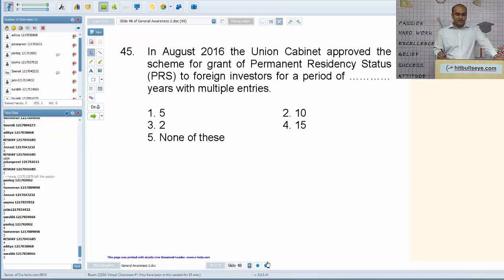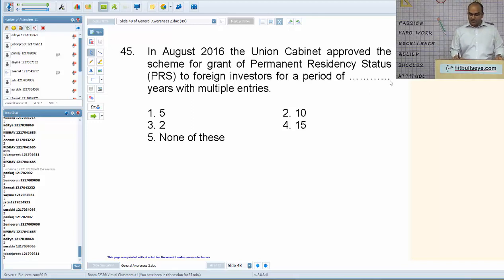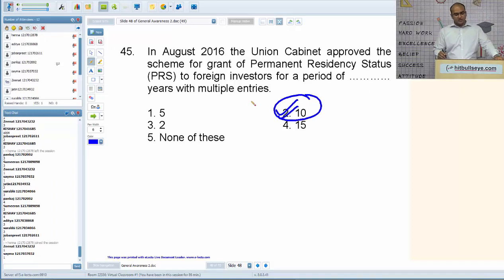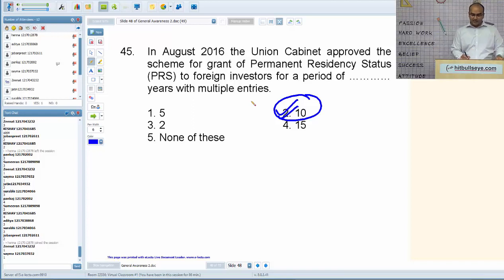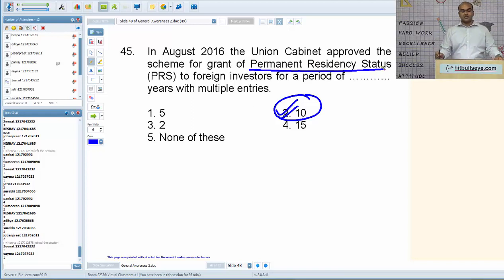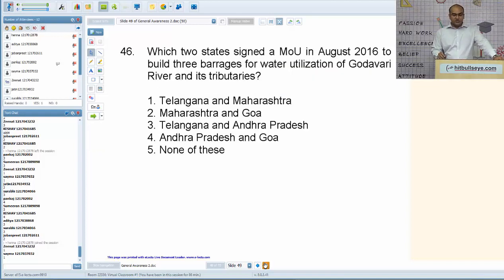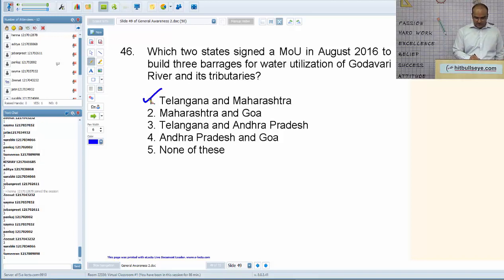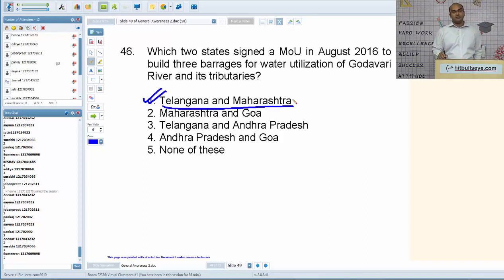In August 2016, the Union Cabinet approved the Scheme for Grant of Permanent Residency Status (PRS) to foreign investors for a period of 10 years with multiple entries. Which two states signed an MOU in August 2016 to build three barrages for water utilization of River Godavari and its tributaries? The answer is Telangana and Maharashtra.